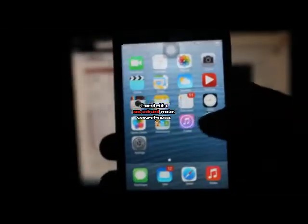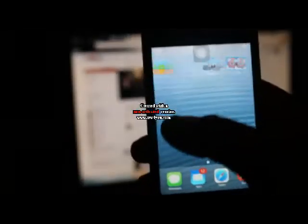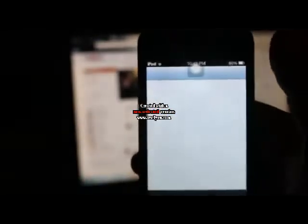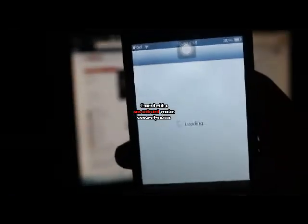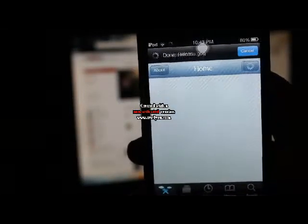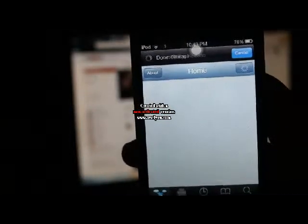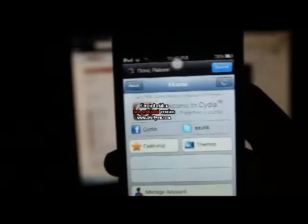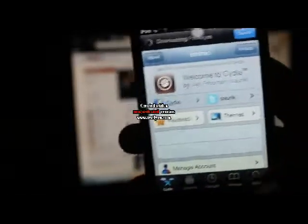Okay, so the first thing you want to do is go to Cydia. Now it's just loading. Okay, so once it loads,